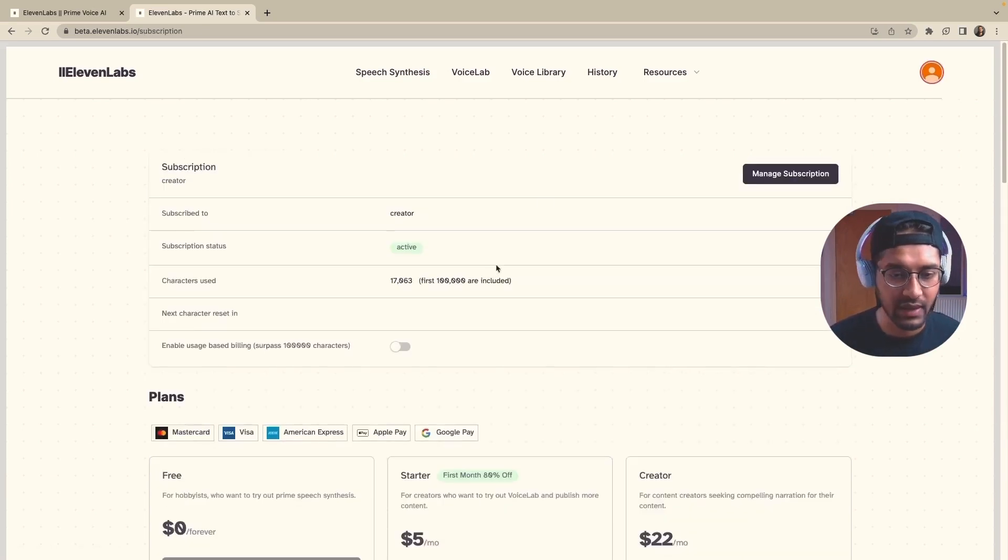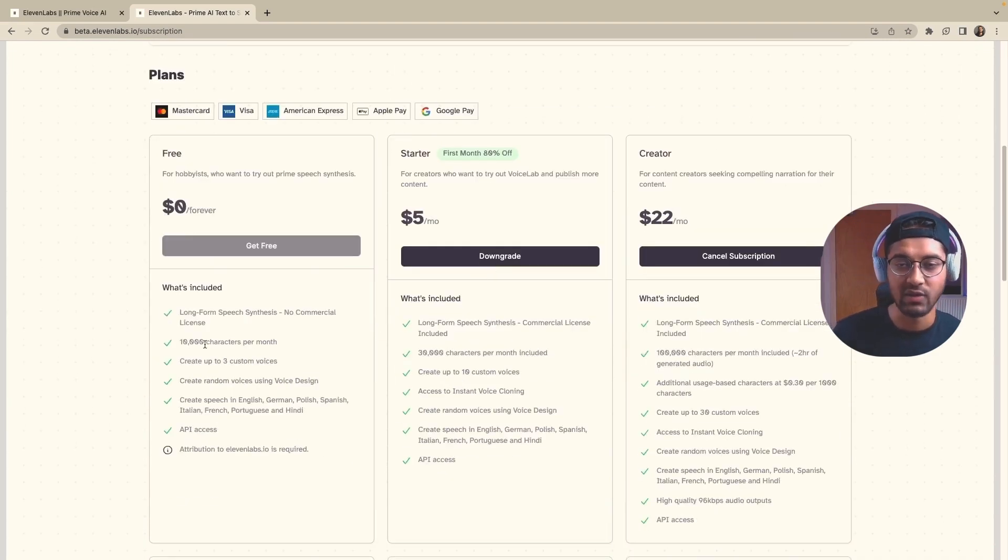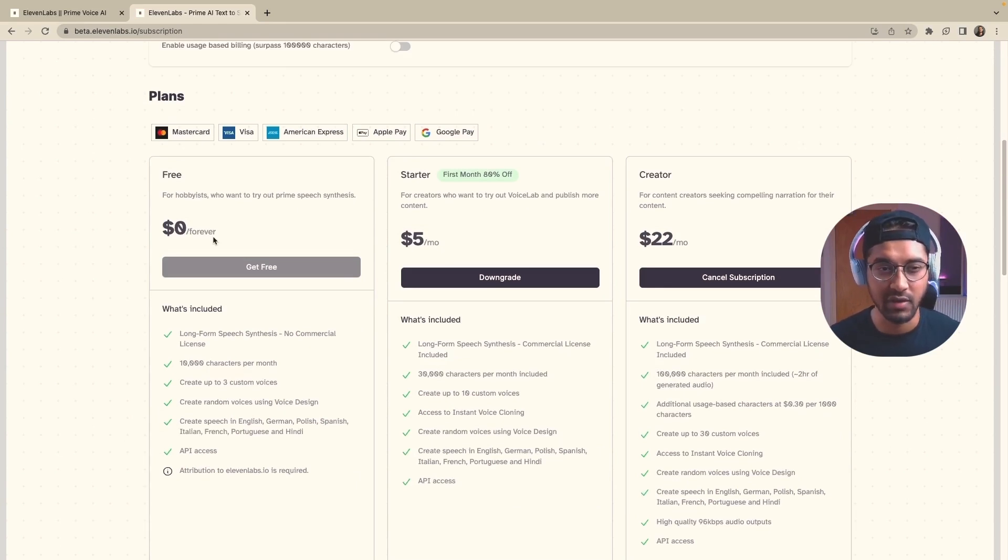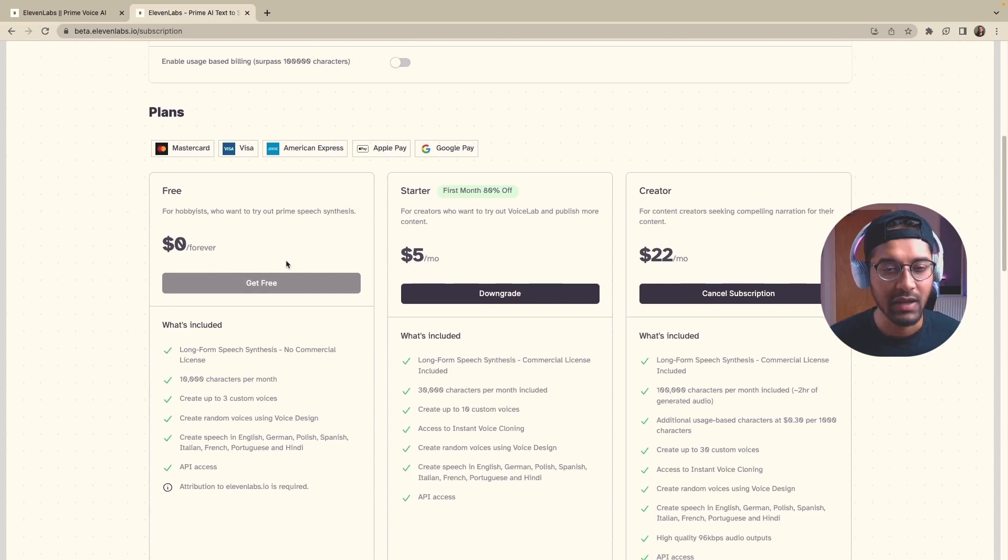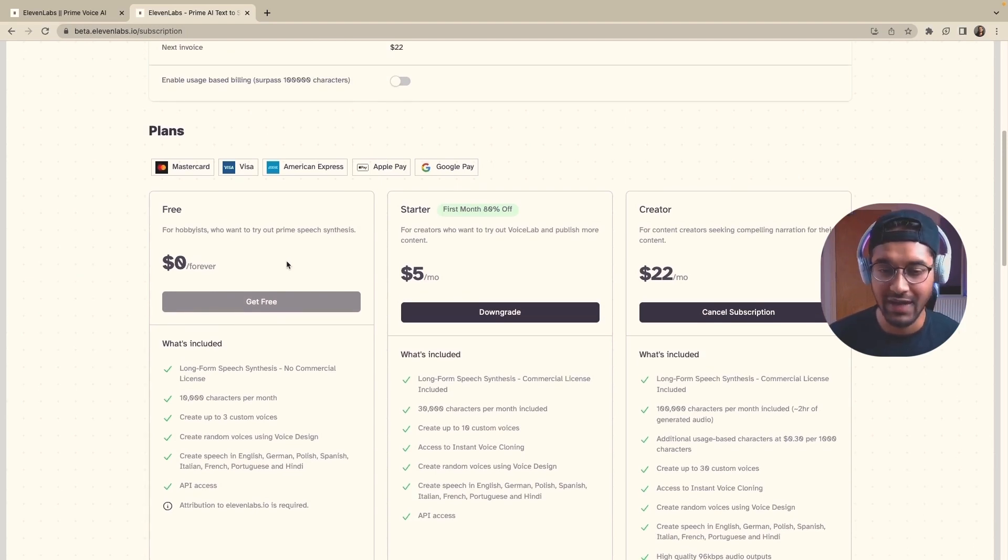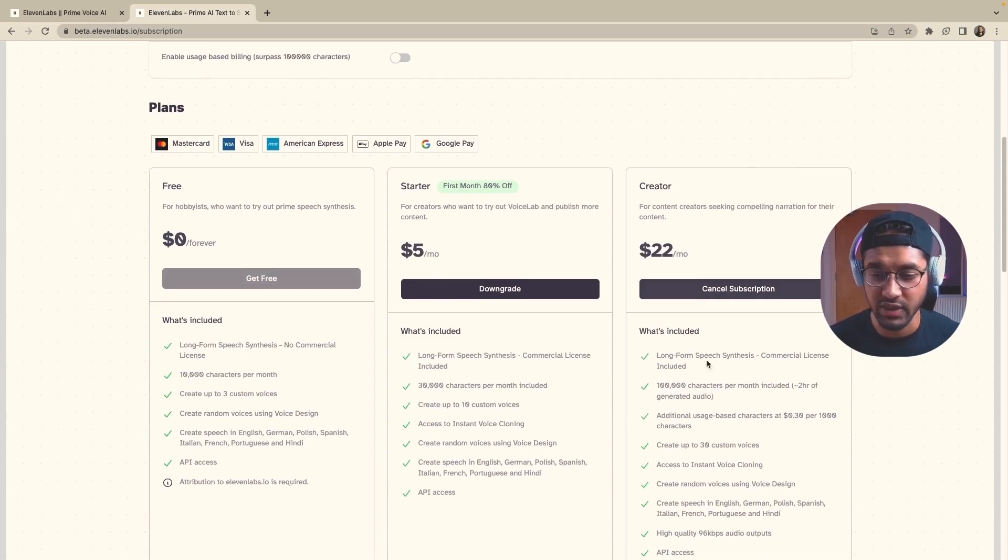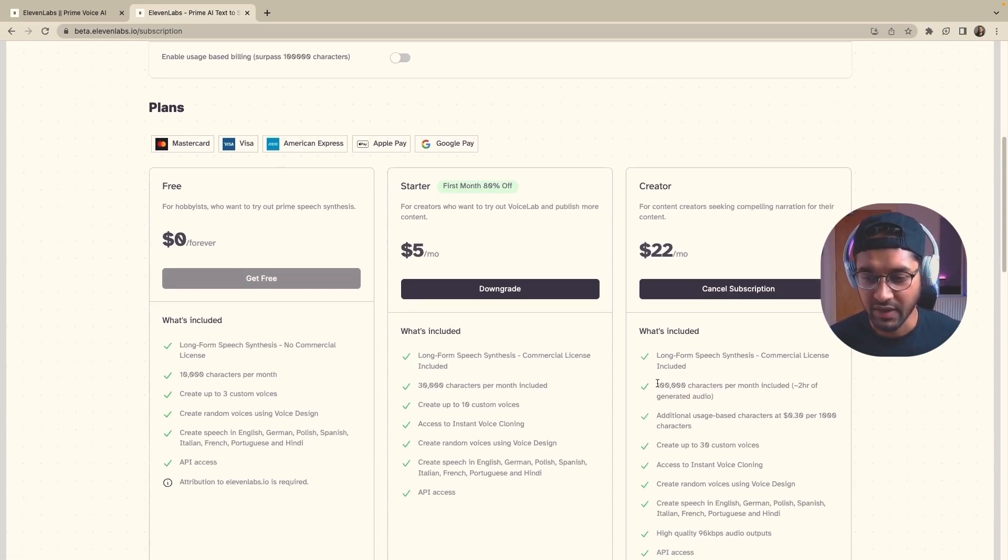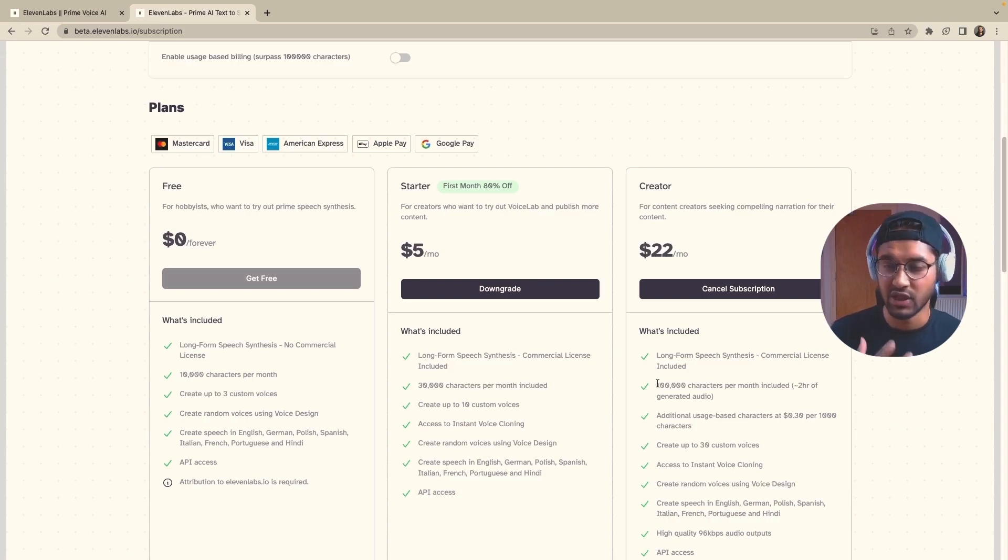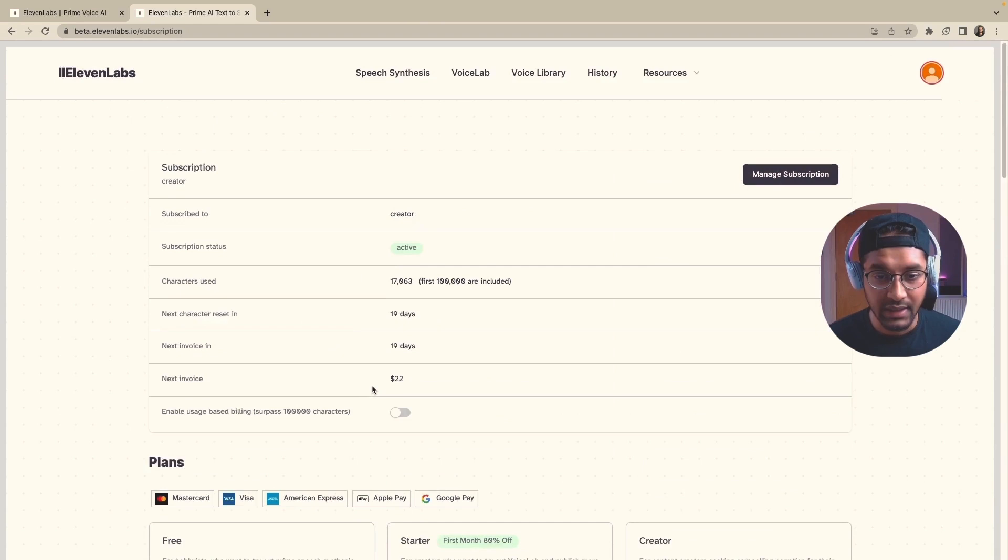There is a free version that allows you to generate up to 10,000 characters per month. The free version is pretty decent. Obviously, it does have some limitations. But if it's your first time on this platform, I would recommend just go with the free version, play around and get used to how it works. I'm currently on the creator plan, which gives me around 100,000 characters per month, which is roughly the equivalent of two hours of generated audio, which for me is more than enough.